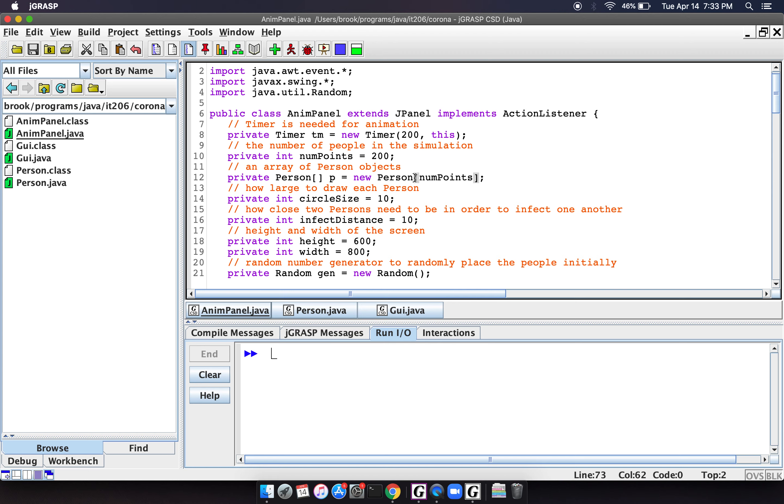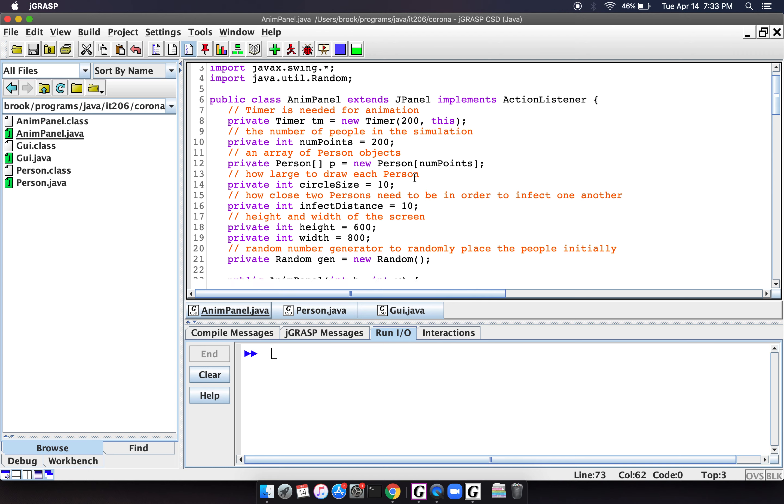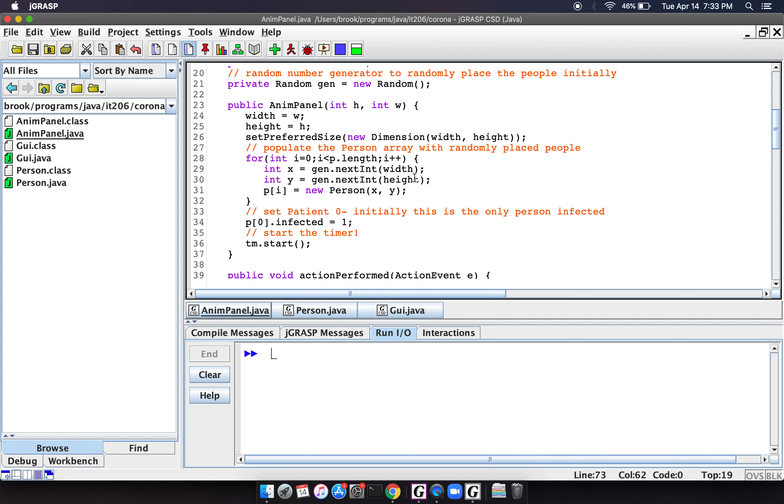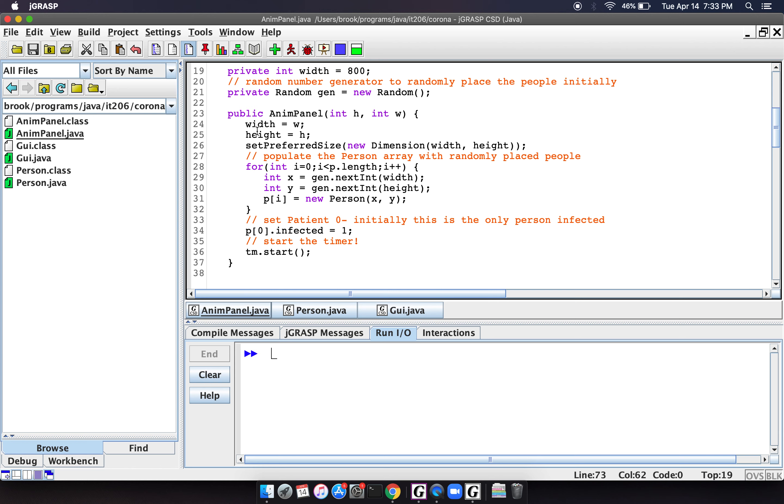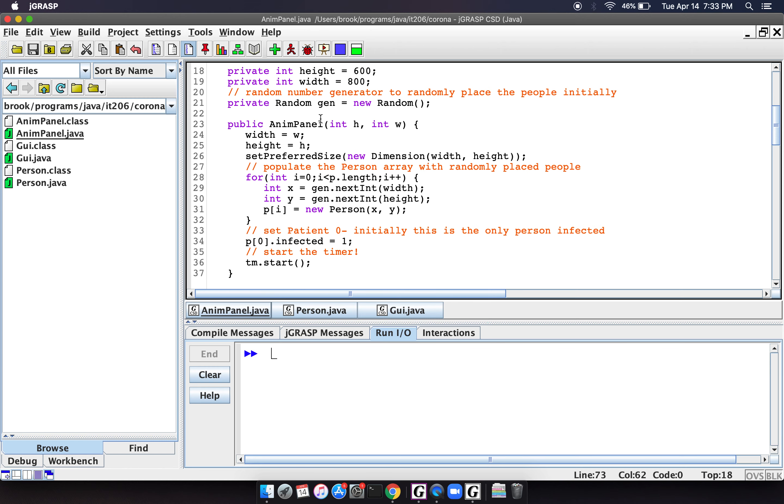So then we have our constructor here, which just basically sets up the size of the world to, in this case, we've set it to 800 pixels by 600 pixels.